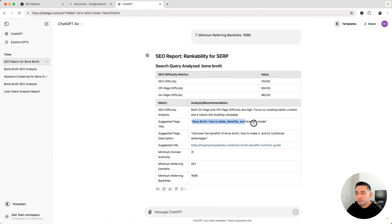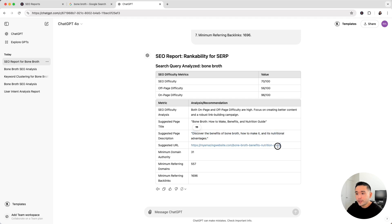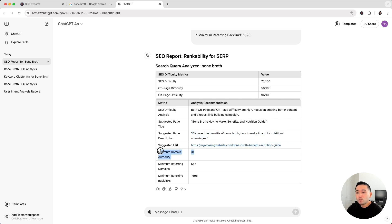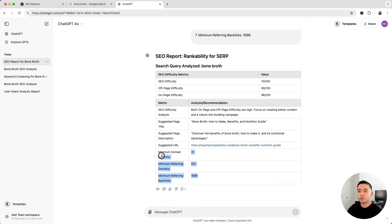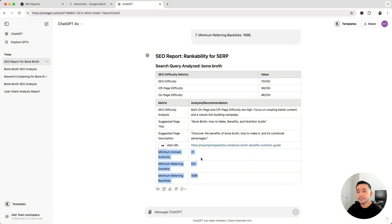We have a suggested page title right here, including a suggested page description with the recommended URL slug and a minimum domain authority we would need in order to rank, and minimum referring domains and minimum referring total backlinks. So this report gives you some good information from a backlink perspective on what your page and your site needs in order to rank for this bone broth keyword.